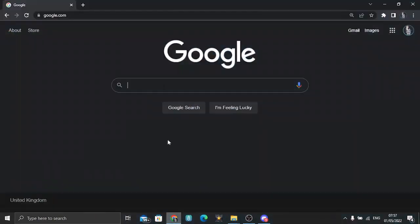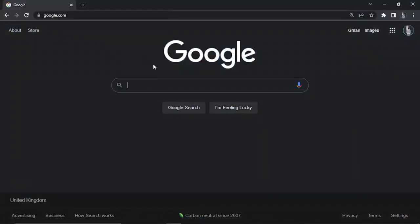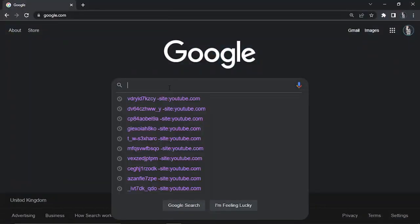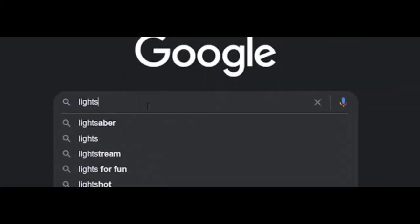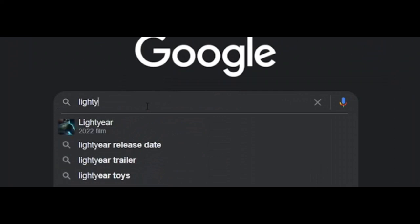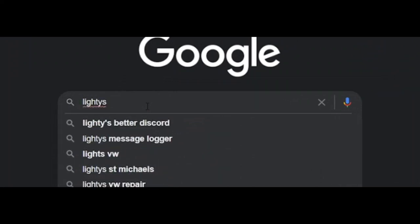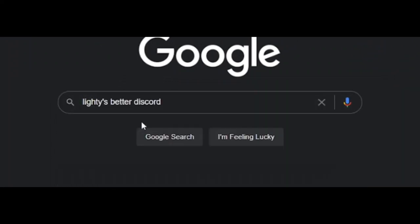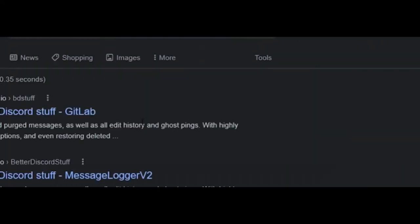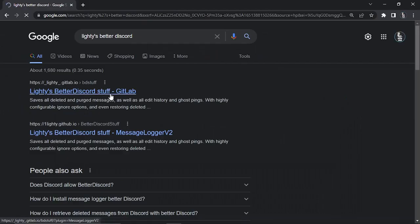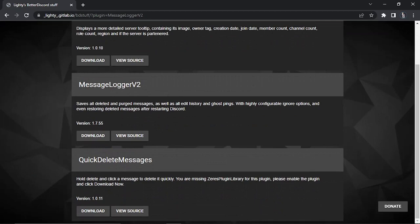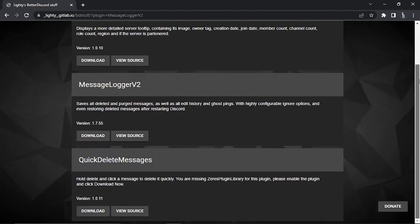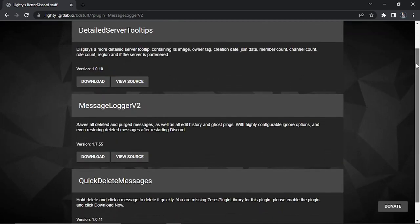So once you've got BetterDiscord installed, what you're going to want to do is open up google.com and what you want to type is Lighties with a Y BetterDiscord. Then you want to click on this top one, the GitLab link, so you want to click that to come across to a website that's going to look like this.